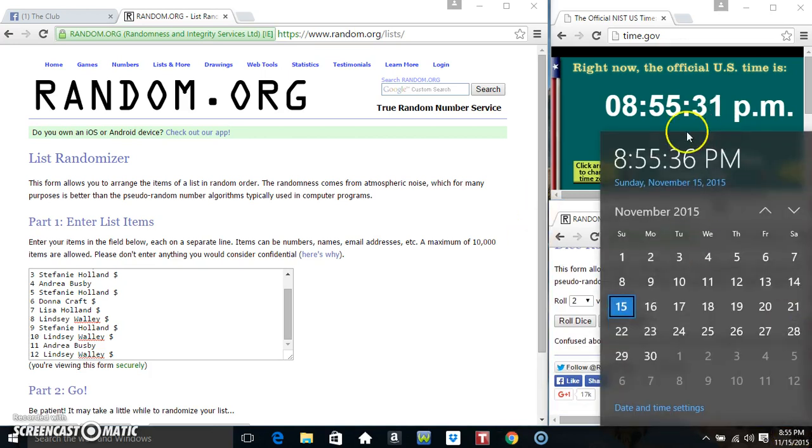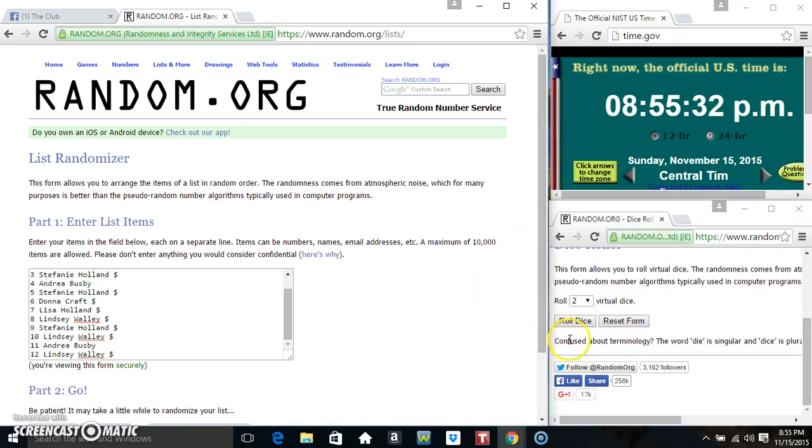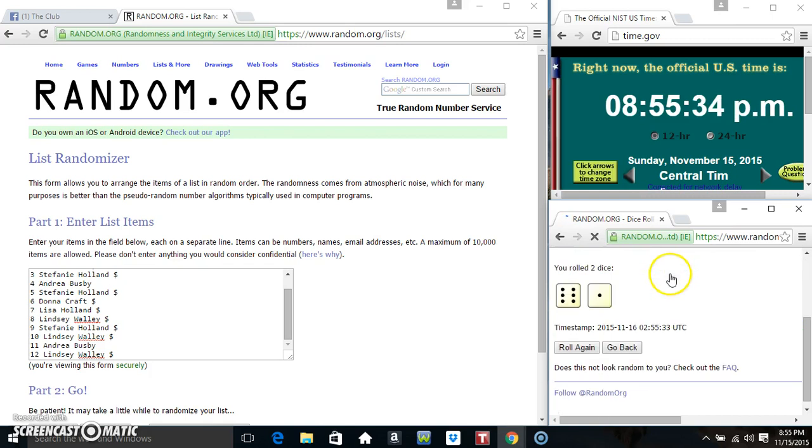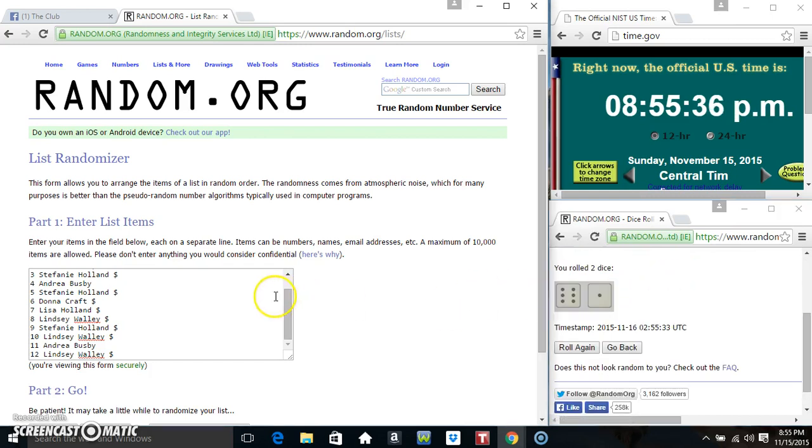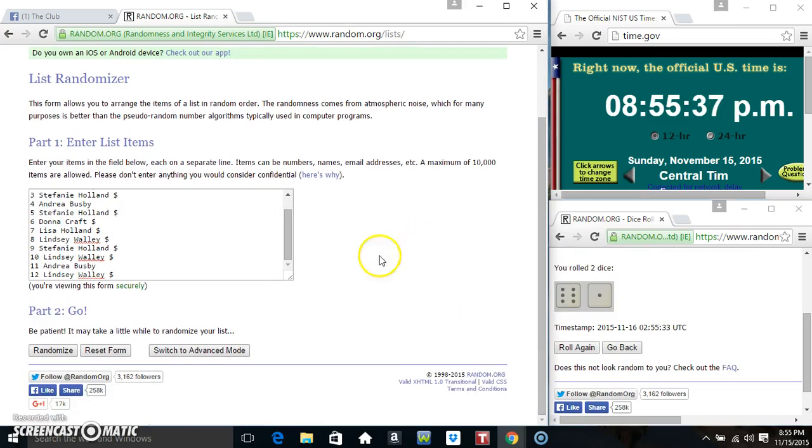4 higher, 8:55. And then we got a 7. There we go.